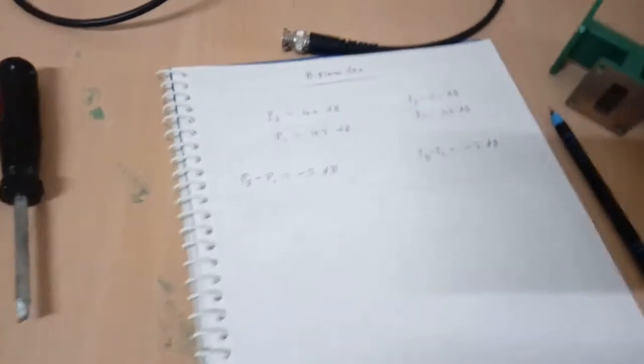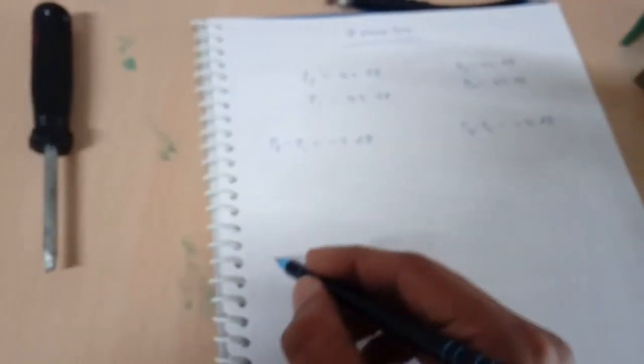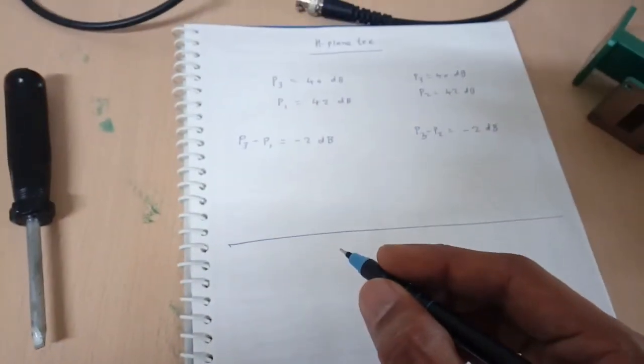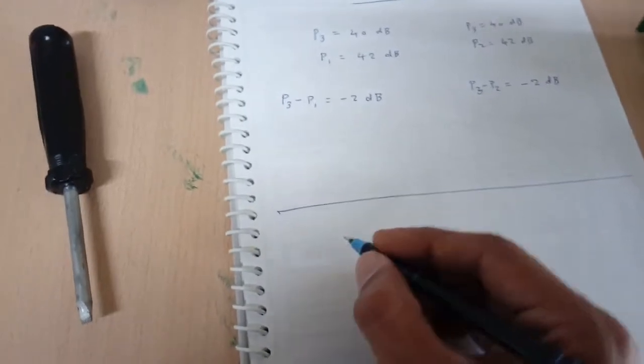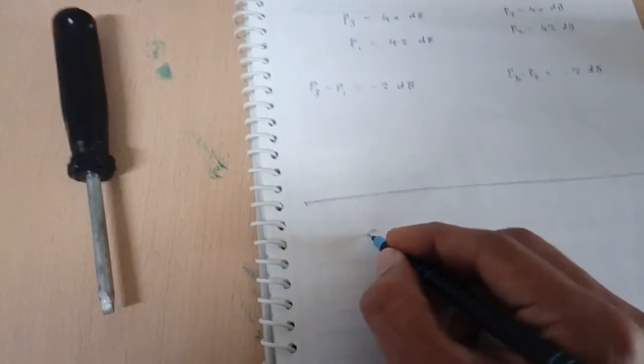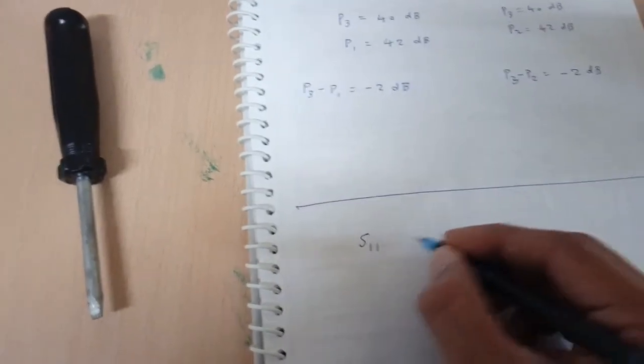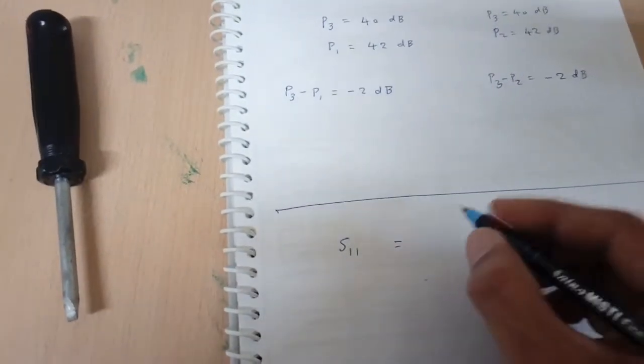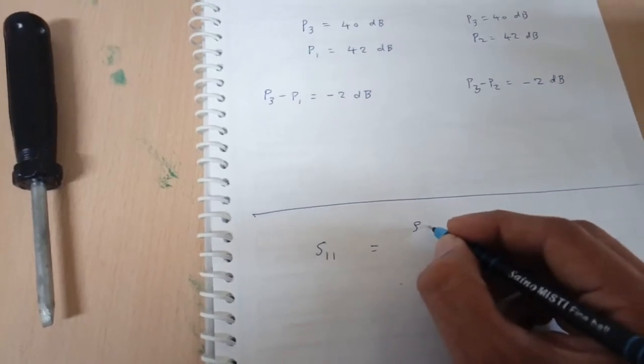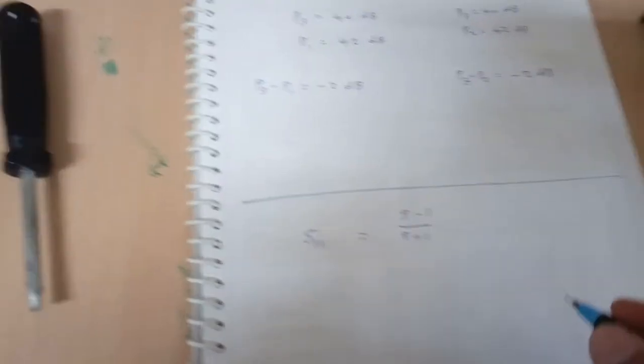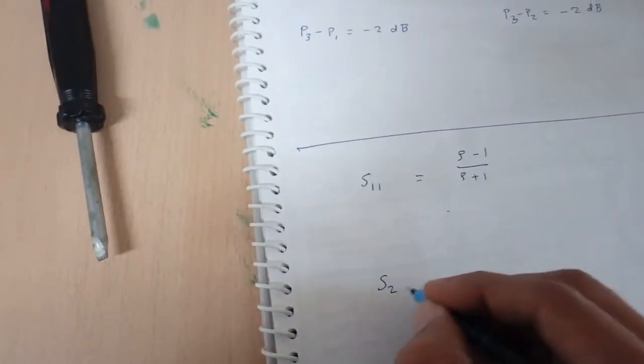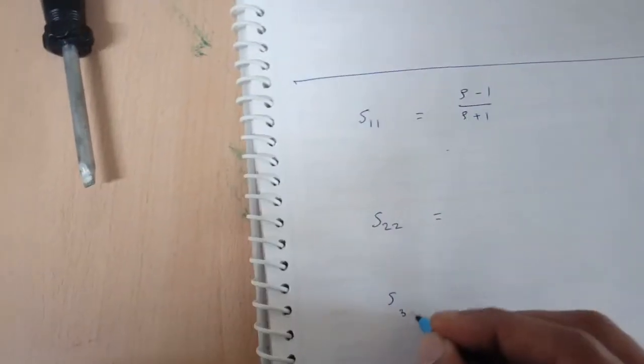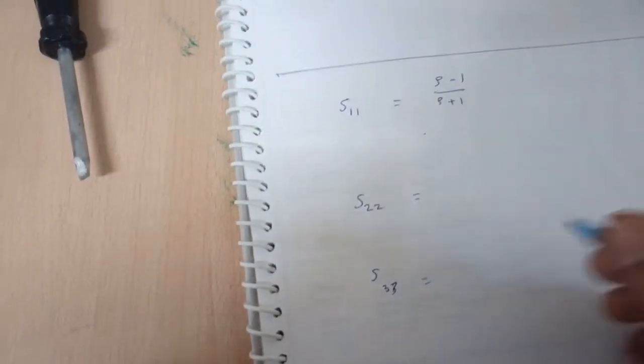P3 is at 40 dB and P2 is 42 dB. P3 minus P2 is minus 2 dB. We are getting the same output at both the collinear arms. We can also verify the VSWR of each and every port in H-Plane T. At port 1, we can find out S11 using the VSWR scale. It is rho minus 1 divided by rho plus 1.